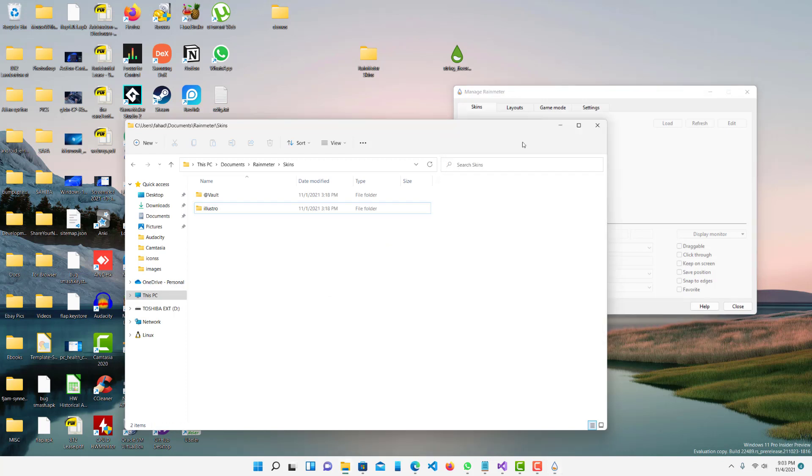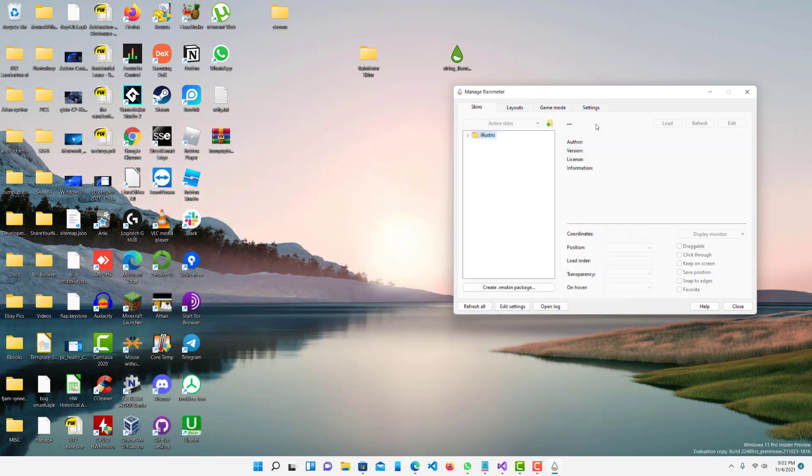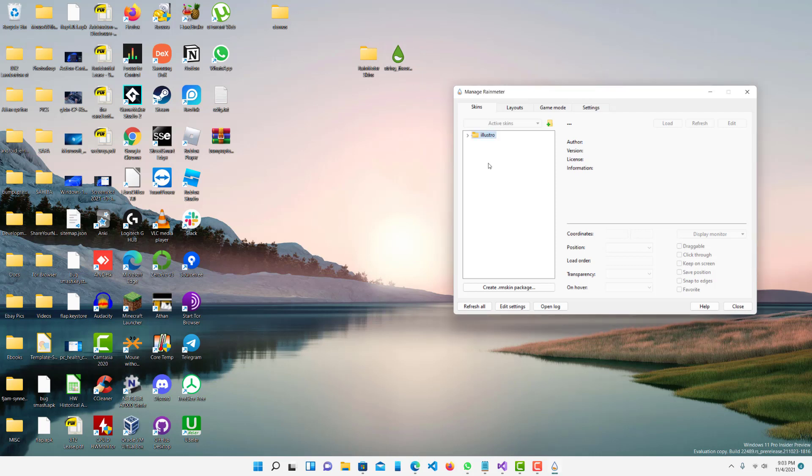If you want to install it again obviously you could by double-clicking it, but that's just a quick way to remove all the skins at once.